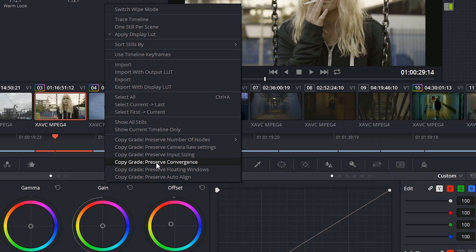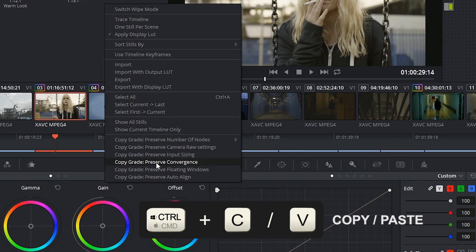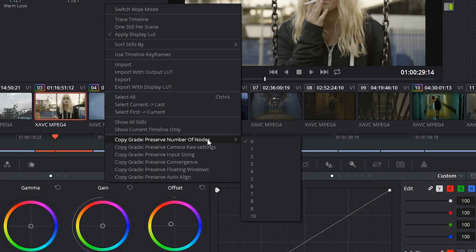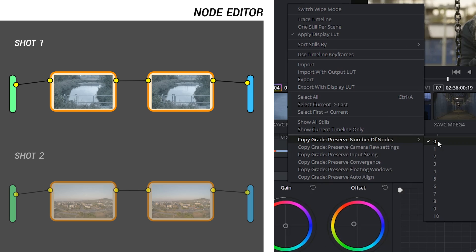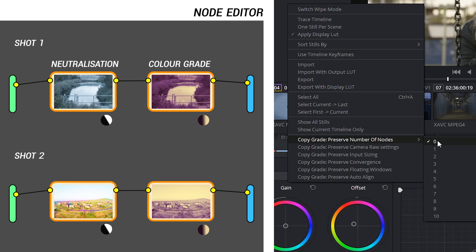This is the basic Ctrl-C, Ctrl-V command. At the top you can choose to preserve the number of nodes you want to keep with your selected clip before applying the grade. This is really helpful because you might use your first node for neutralization, and you don't want to overwrite that when you copy and paste another grade on top of it.